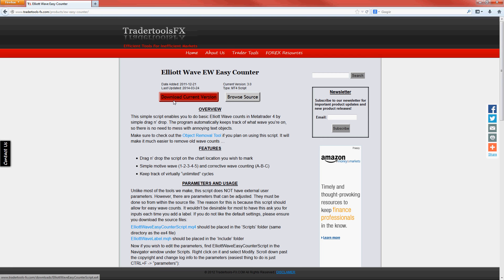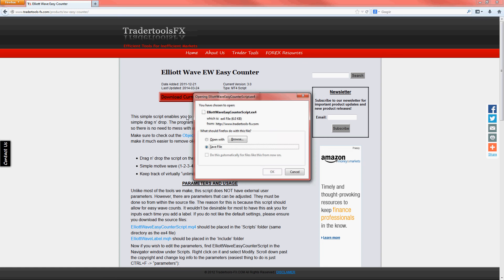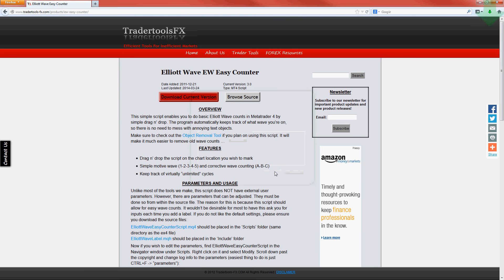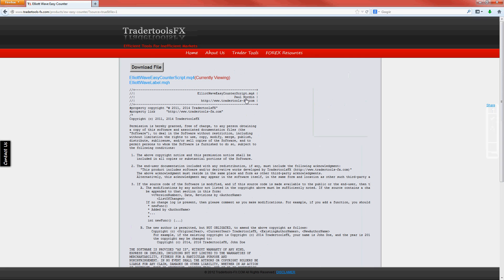Download the script ex4 file by clicking 'Download Current Version.' This script has internal parameters, so you should grab the source files too. Click 'Browse Source' and for each file listed, click 'Download File.'